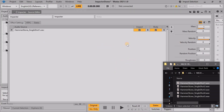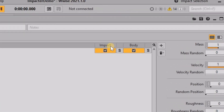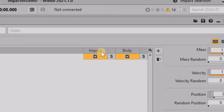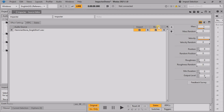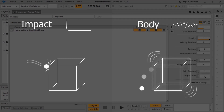When you add a sound file to Impactor, it is analyzed in the background and split into two components: the impact and the body. The impact refers to the initial collision when an object is struck. The body refers to the resonance of the object after the initial strike.